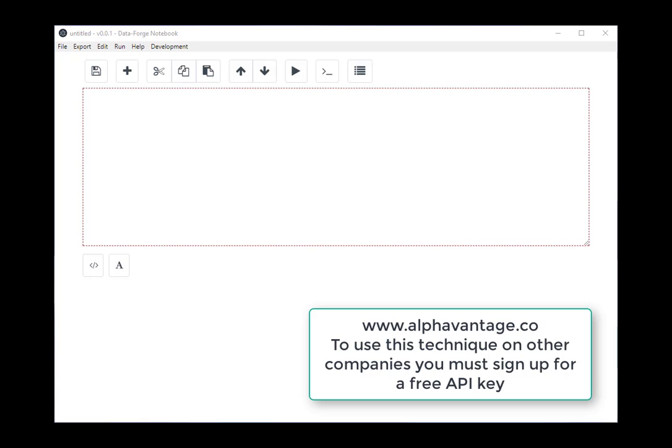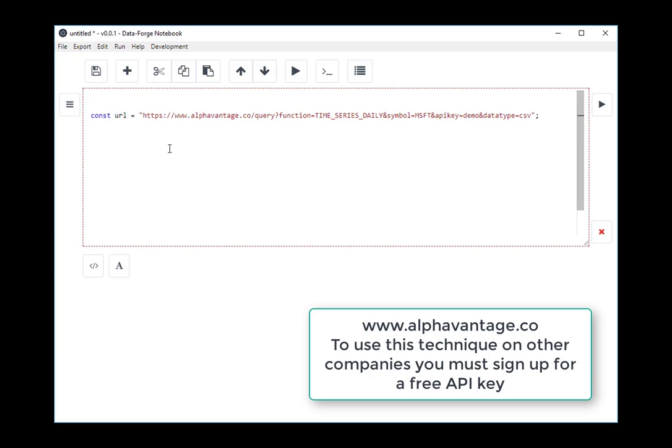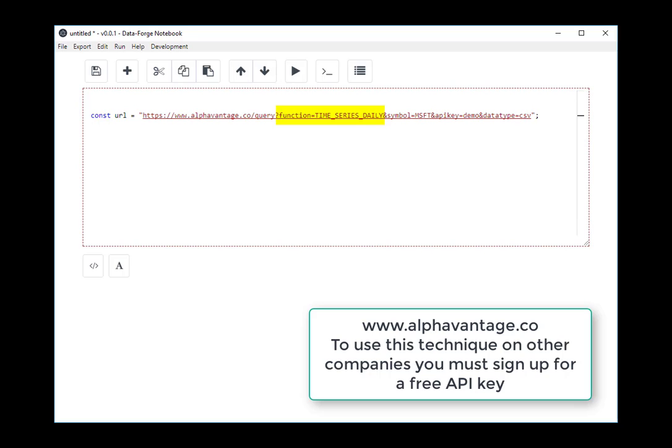The first thing I need to access the REST API is a URL. So here you can see I'm accessing the AlphaVantage REST API. I'm using Microsoft as the ticker. I'm telling it to get me the daily price data for Microsoft, and I'm getting back the CSV data.